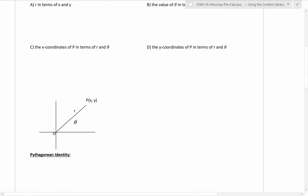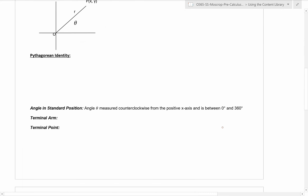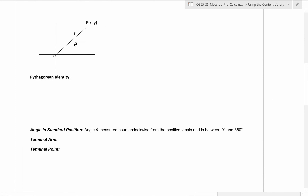This is what we call the angle in standard position. Angle theta is measured counterclockwise from the positive x-axis. Here is the positive x-axis. This angle theta is measured counterclockwise - it goes in this direction - between the x-axis and this line. This is what we call the terminal arm.